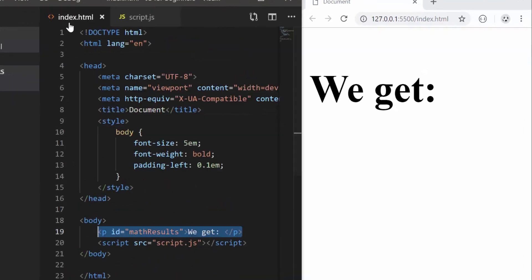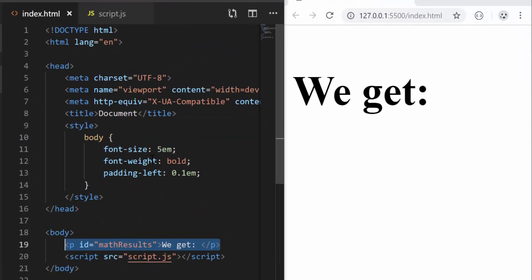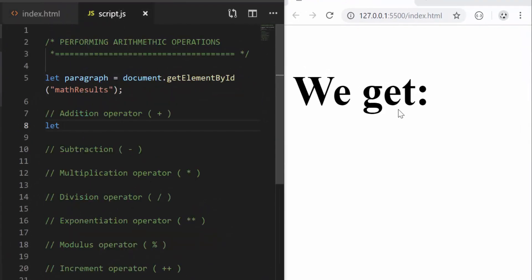I added a bit of CSS here — it doesn't matter much but just to make things bigger so that you can easily see what I'm doing.